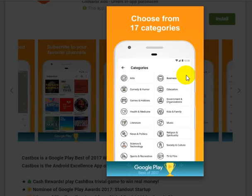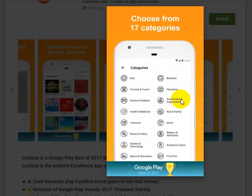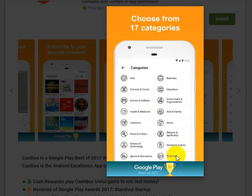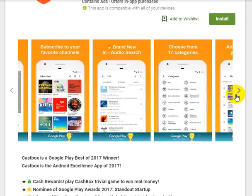CastBox offers content from 17 categories: Arts, Business, Comedy and Humor, Education, Games and Hobbies, Government and Organizations, Health and Medicine, Kids and Family, Literature, Music, News, Politics, Religion and Spirituality, Science and Technology, Society and Culture, Sports and Recreation, and TV and Film.